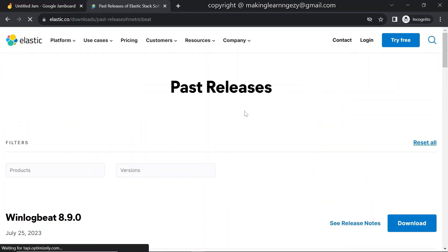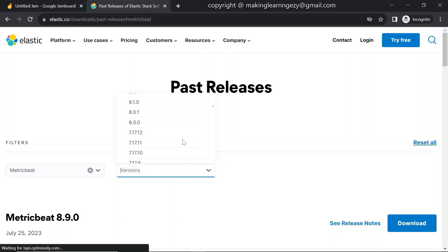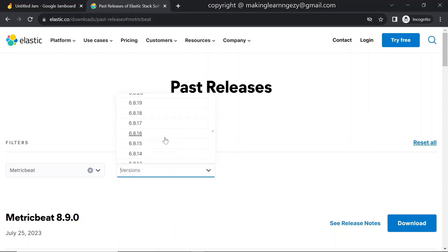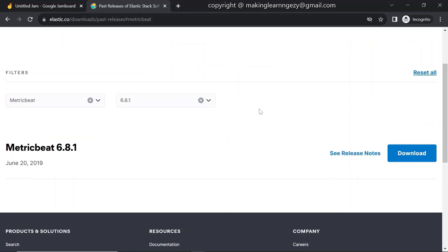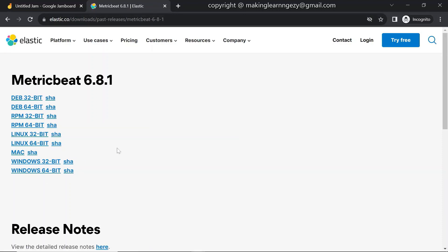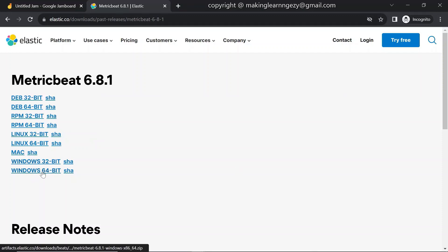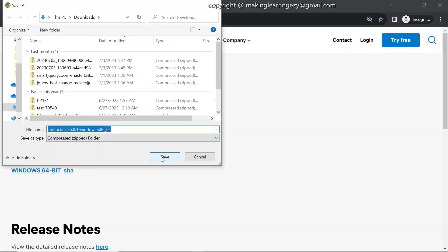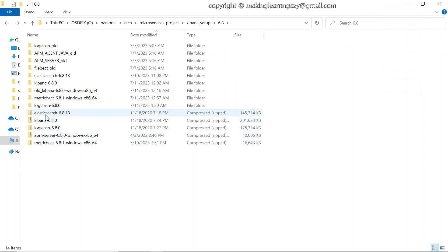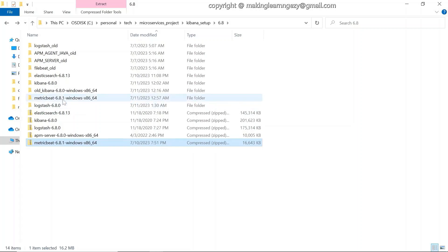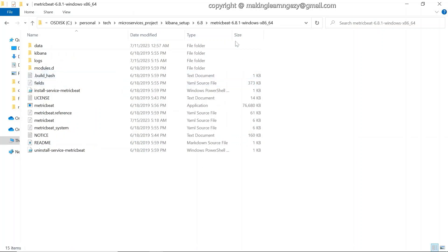Once you click on that link you'll have the option to choose the version from the dropdown. For this demo I am using version 6.8.1. Once you select the version, click on download. Select the link based on your system configuration — if you are using Windows 64-bit architecture, click on that link. Click Save. We have downloaded the software and can now unzip it.